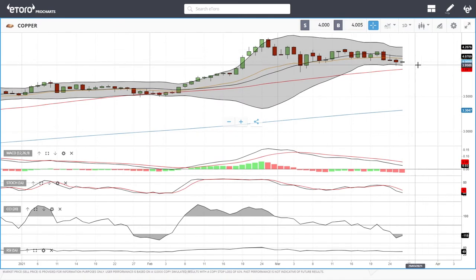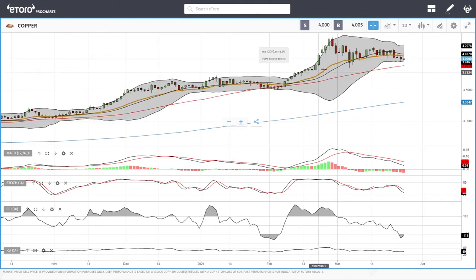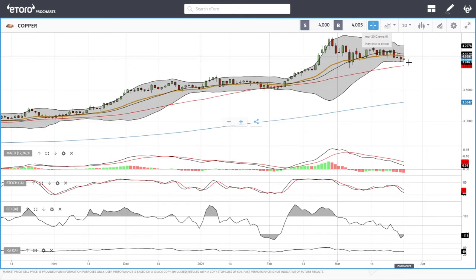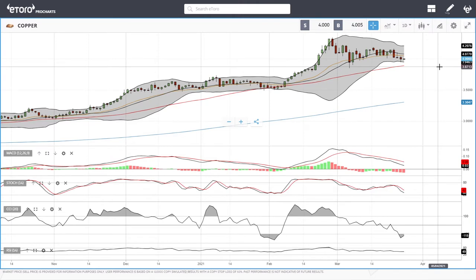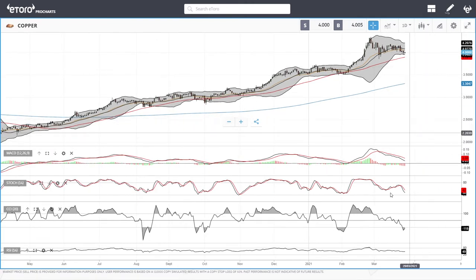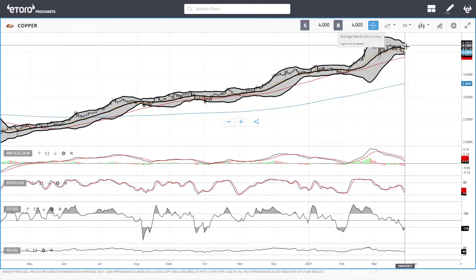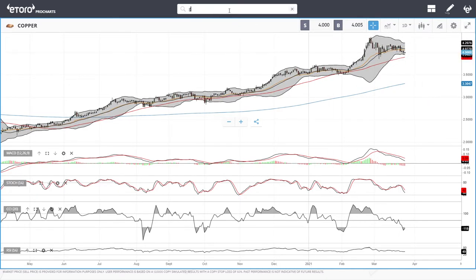Copper has found some support at the bottom of the Bollinger Band at $3.90, and we also have the 50 moving average right underneath. We're still trading underneath the 20 exponential. It is most likely going to cross the 50 moving average, which would send it significantly lower towards $3.50. A US dollar appreciation is going to work against copper and most other precious metals as well. Technical indicators are all very bearish at this point, so it looks like we are going to see lower levels before any higher highs.